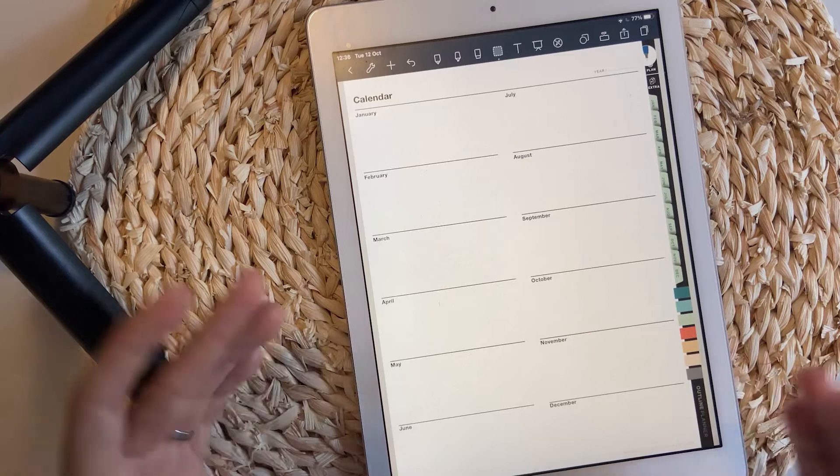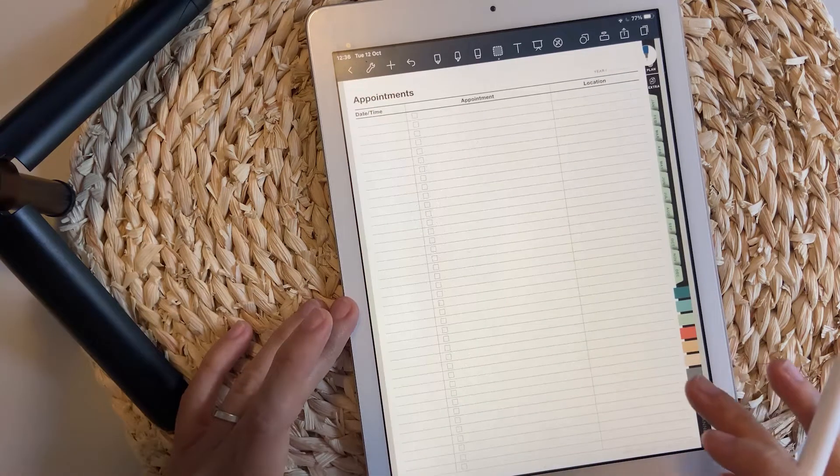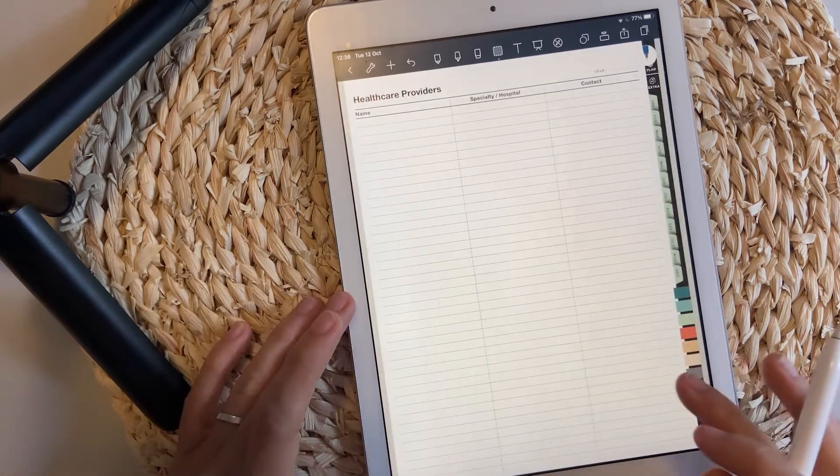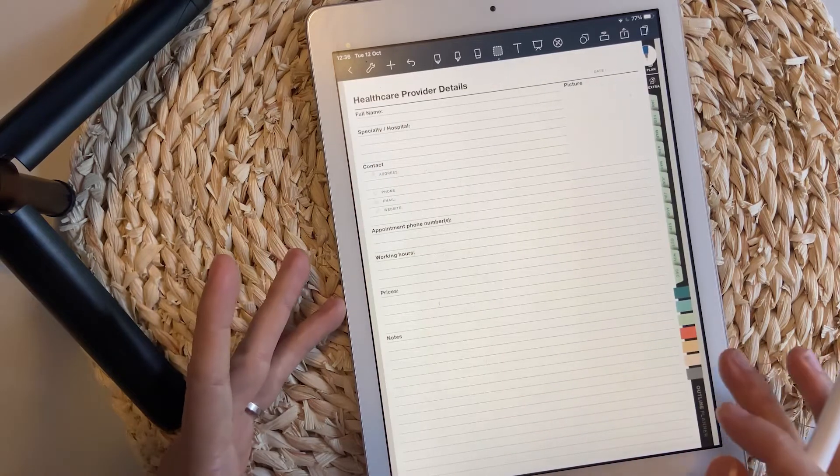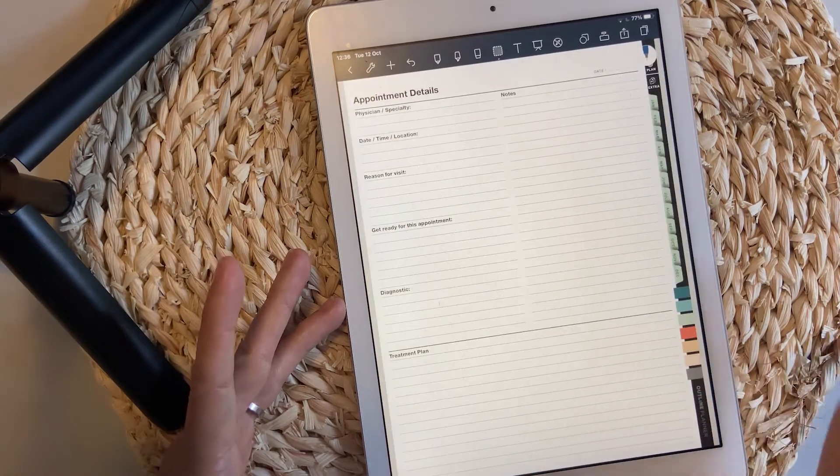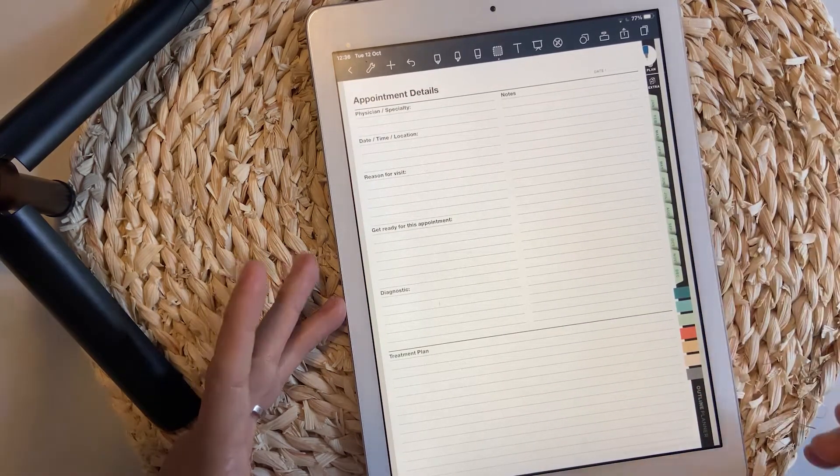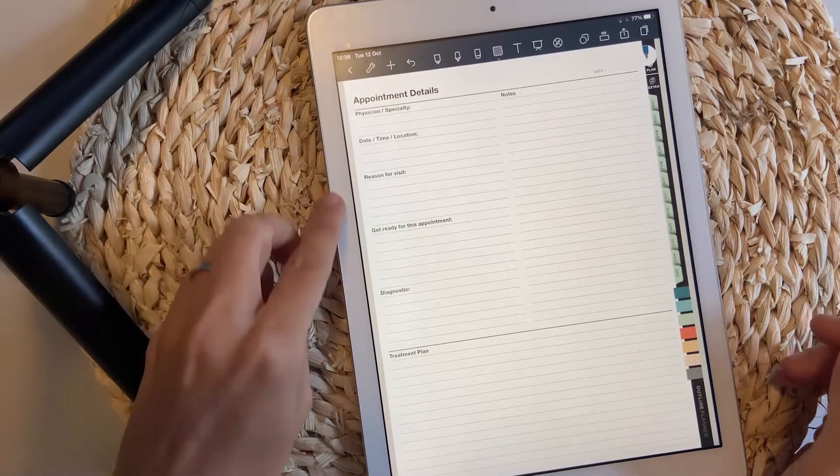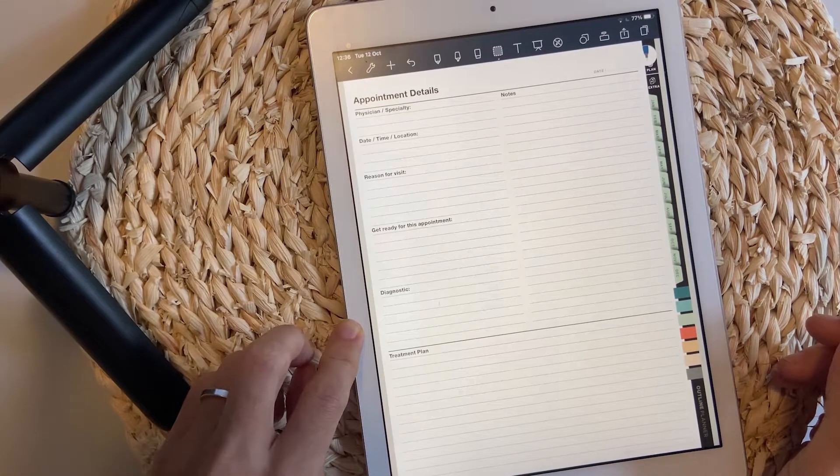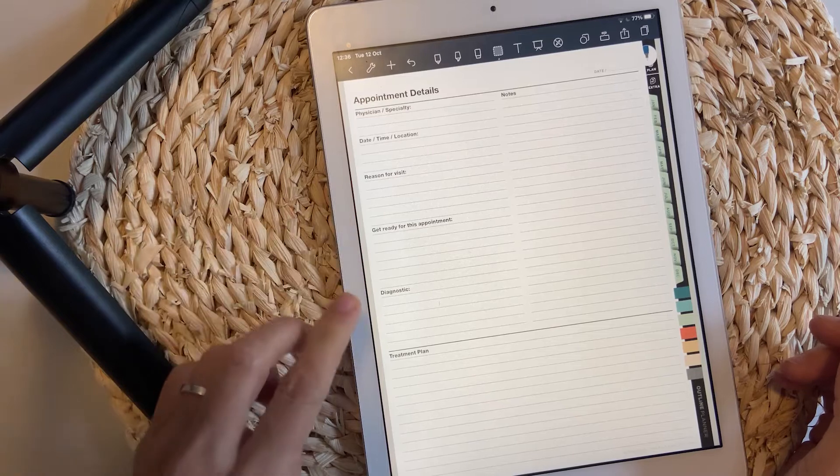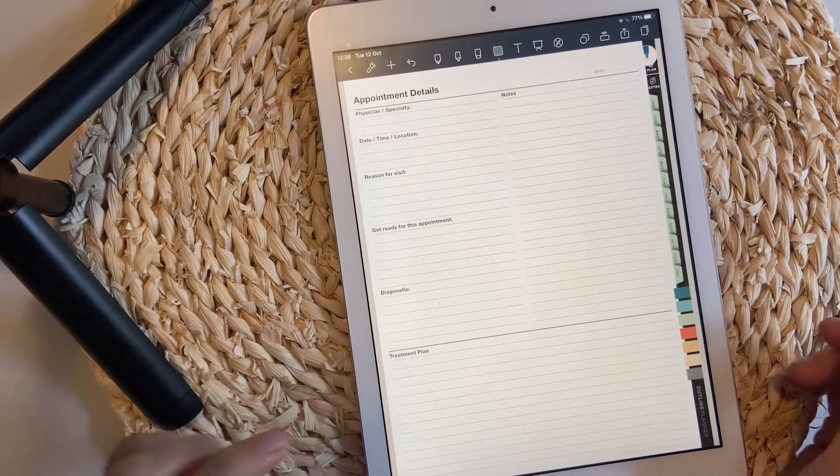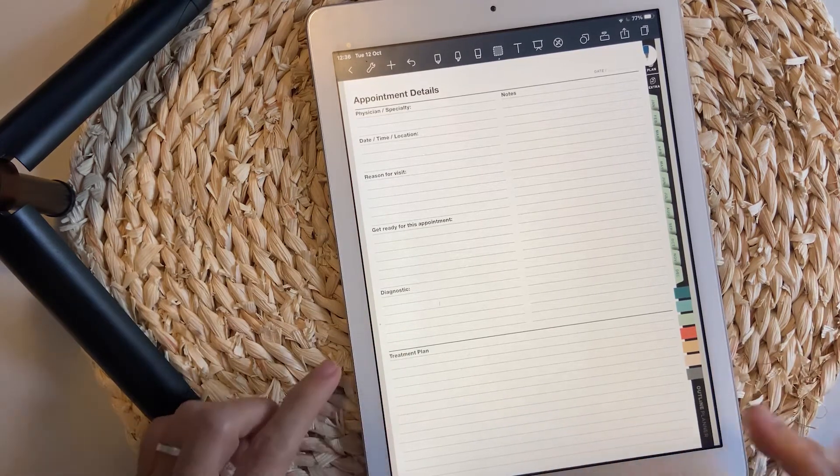Then other pages where you can plan things: appointments, healthcare providers, details of your healthcare providers, and appointment details. This is very good, especially if you have an important health appointment and you want to prepare yourself for that. You want to write down the diagnostic and the treatment plan.